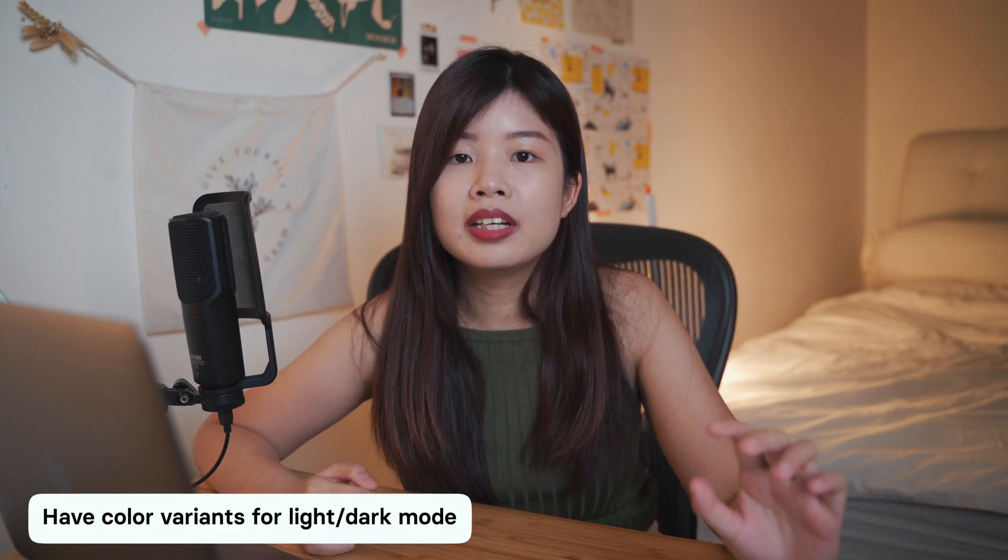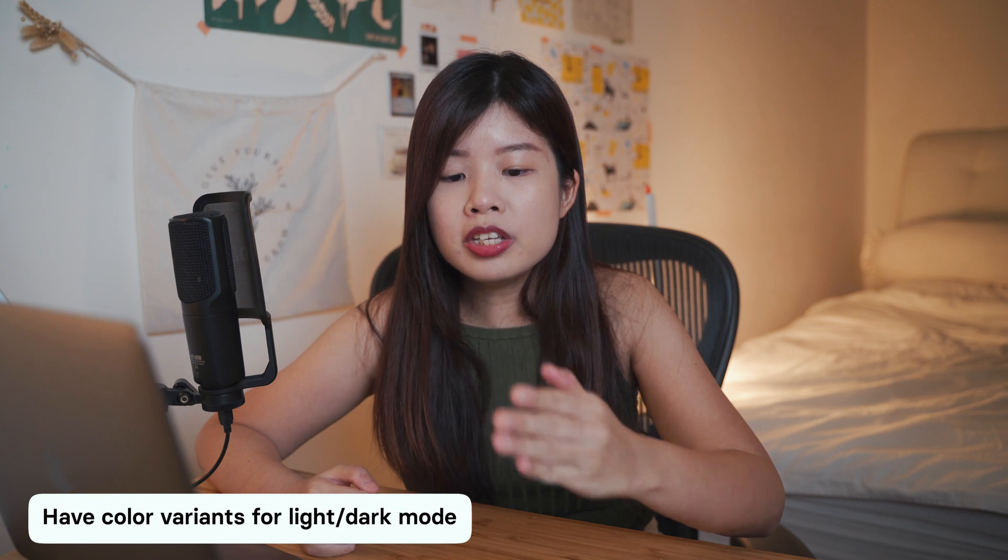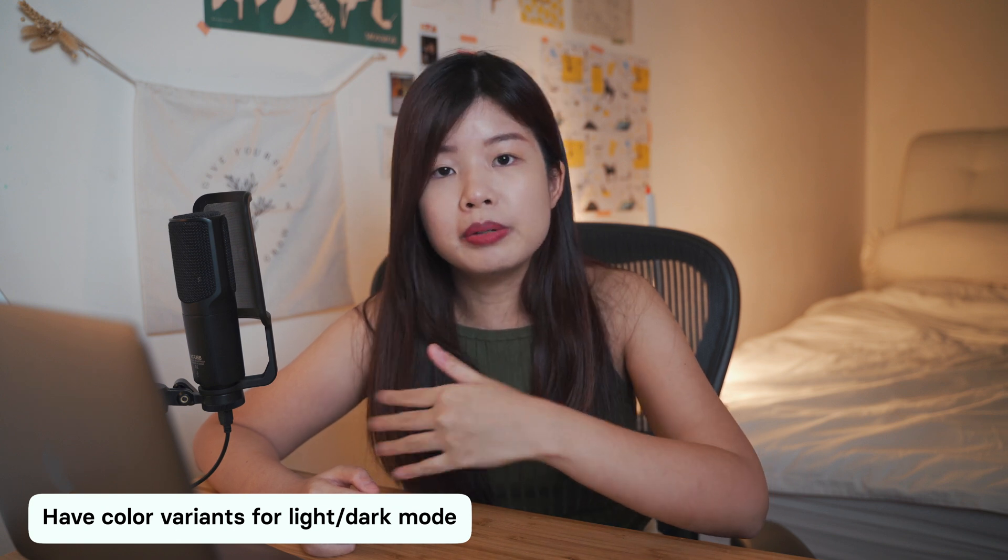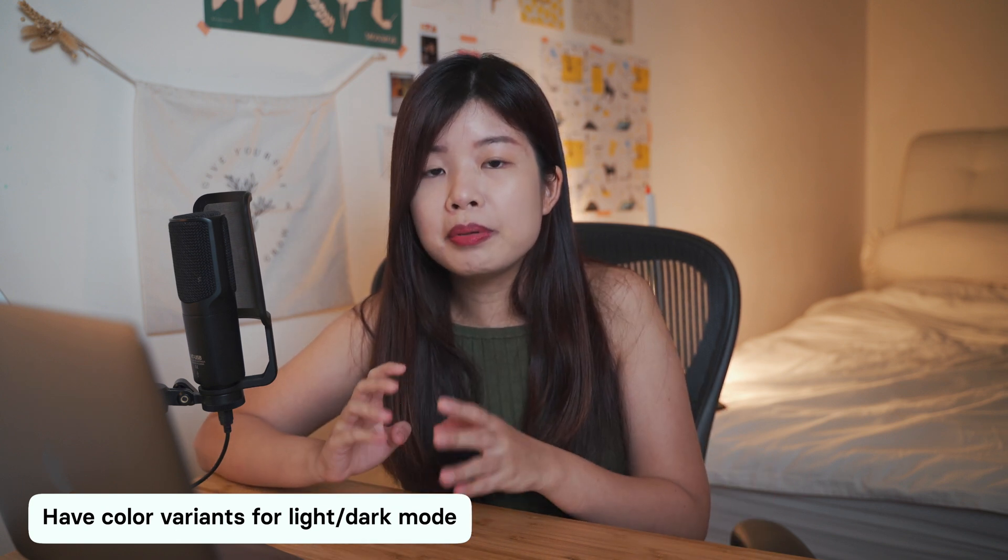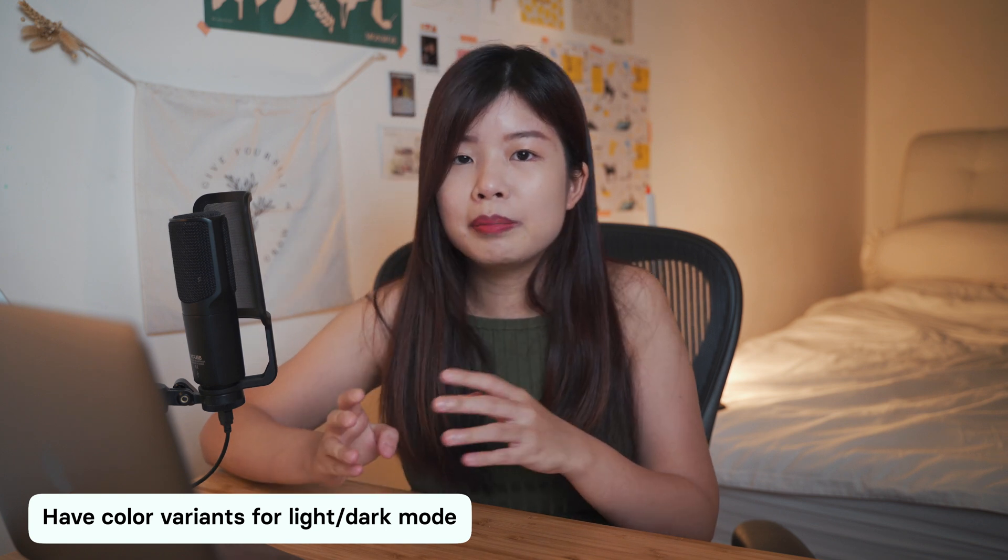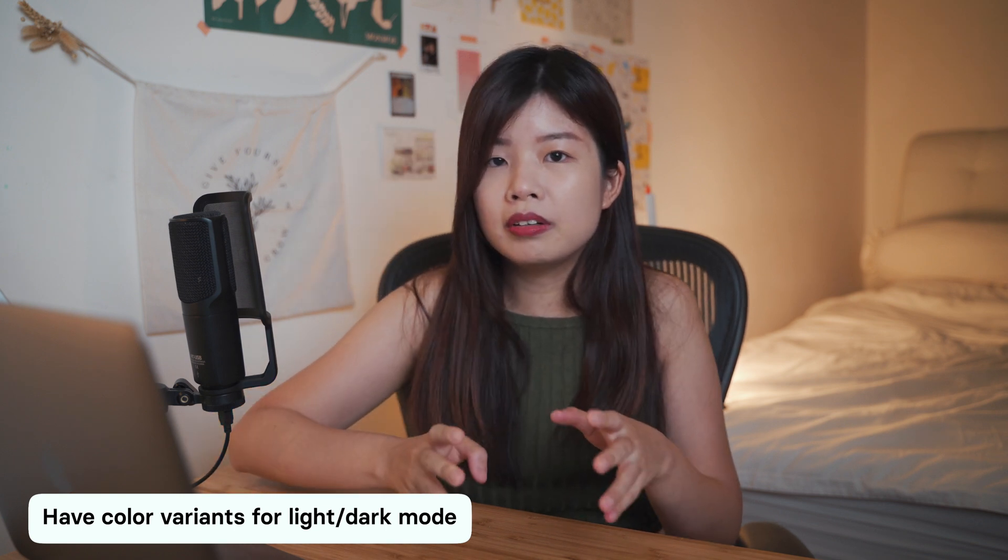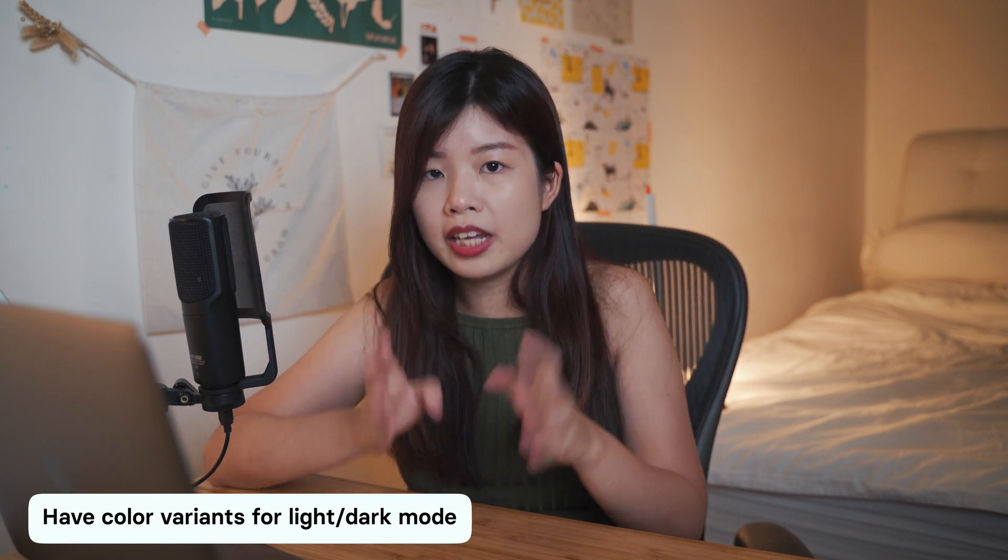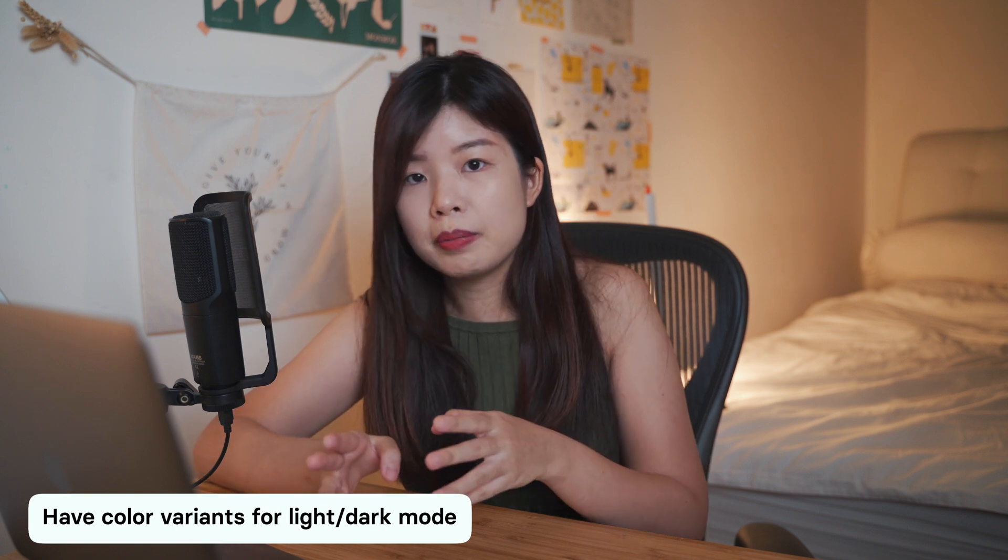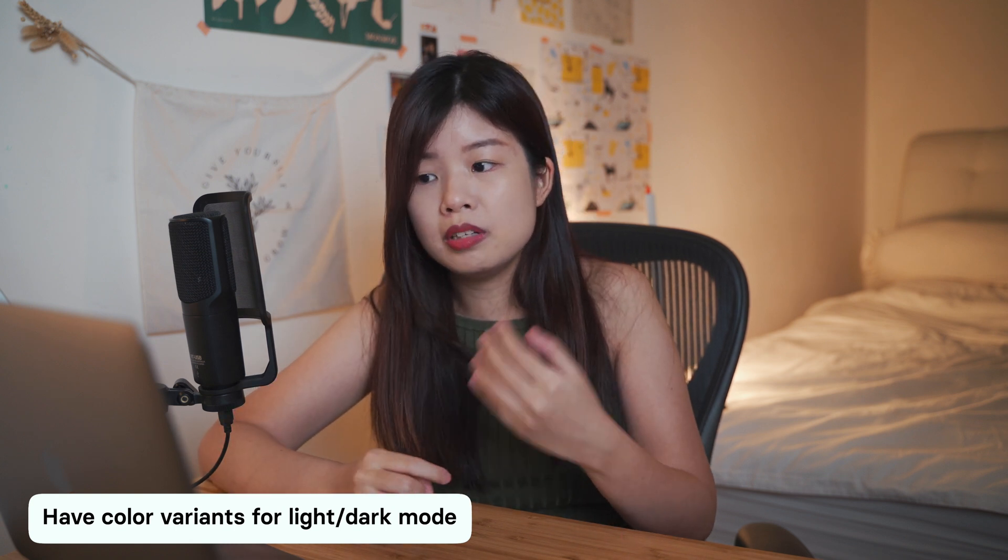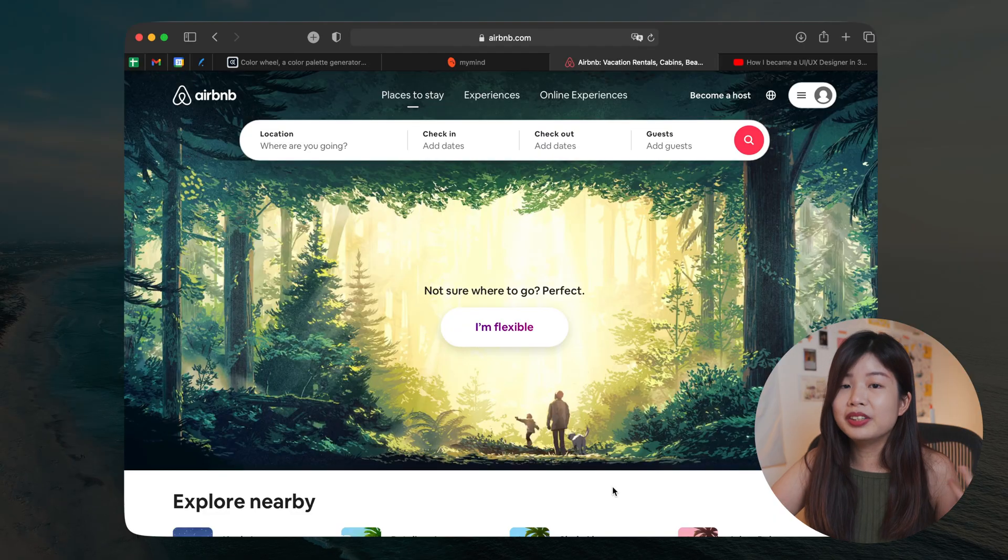When it comes to dark mode, remember that you can always have another variant for each color in whatever palette that you have to cater for dark mode. Apple actually encourages this because the same color does not necessarily look the same on the light background and the dark background. It's because our human eye perceives color a little bit differently.